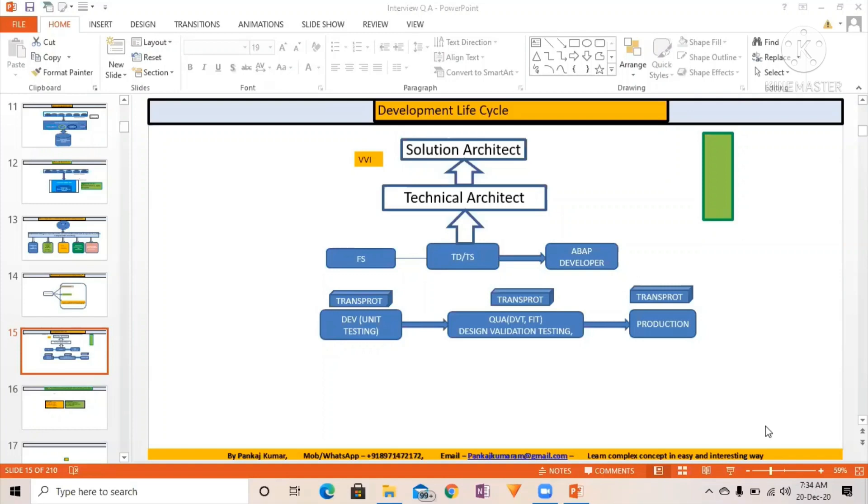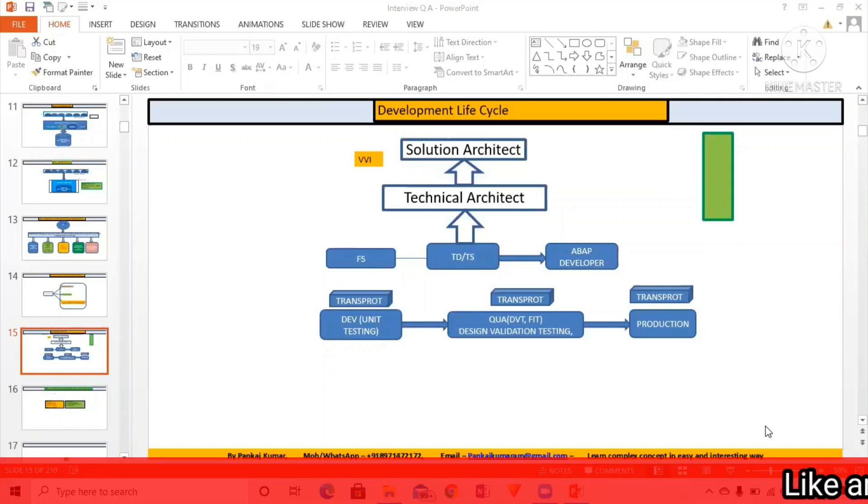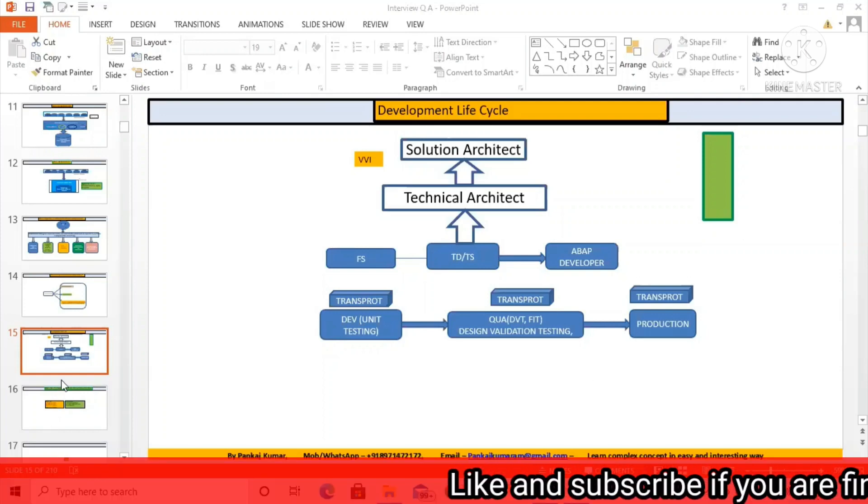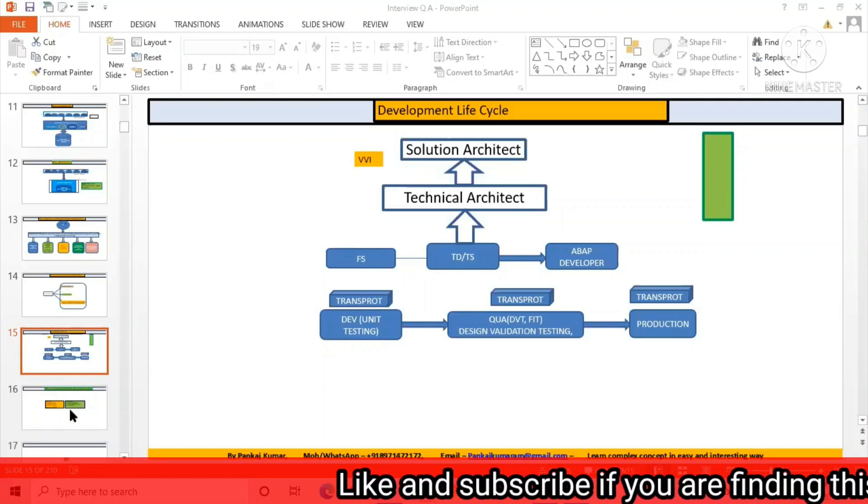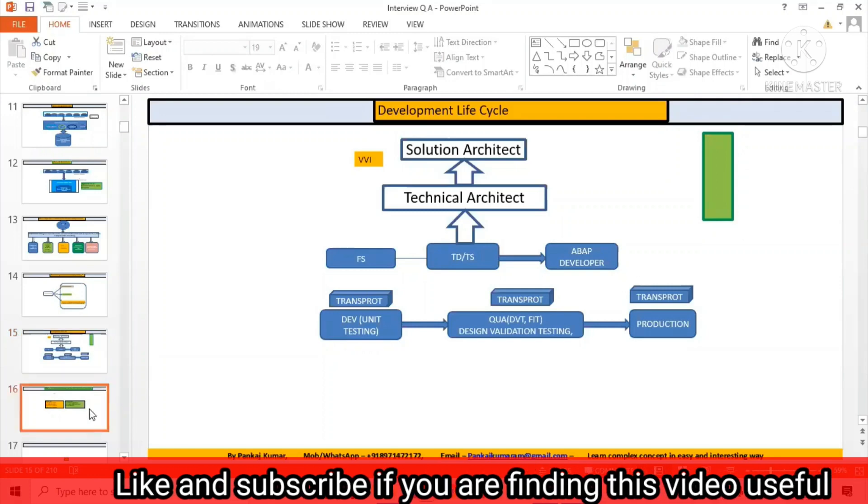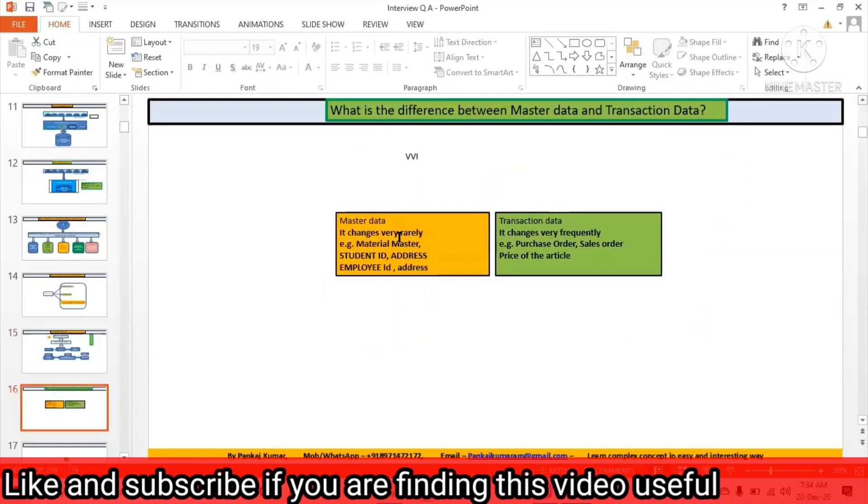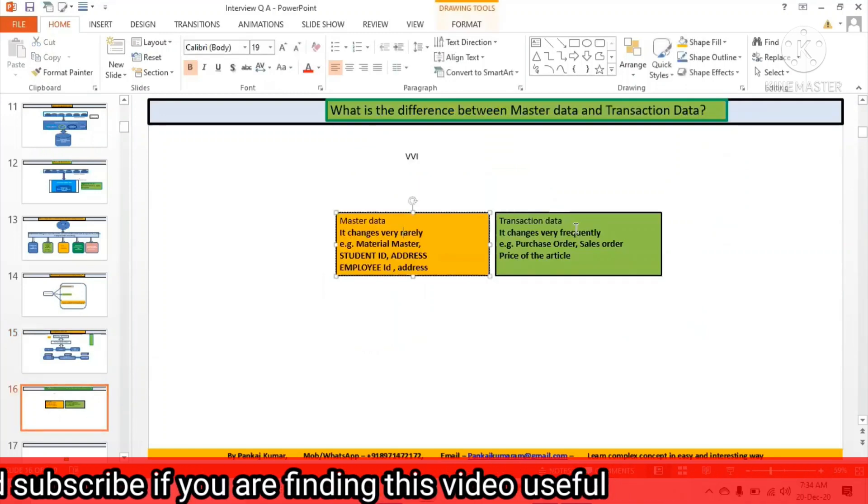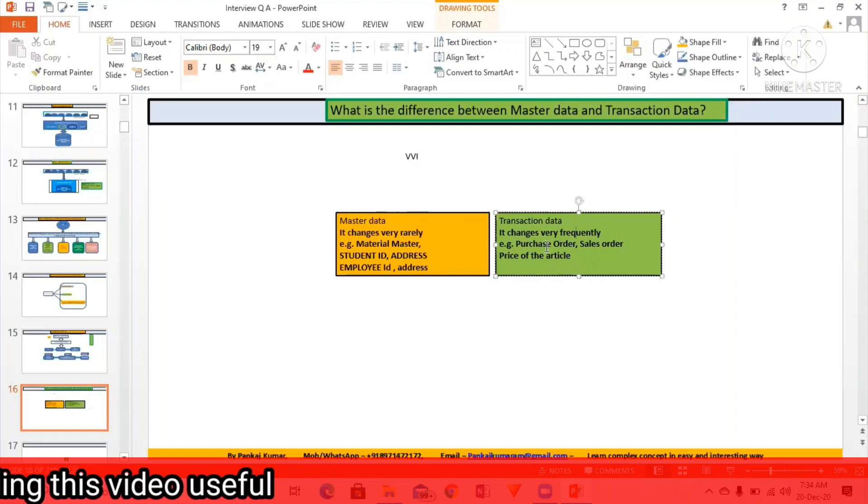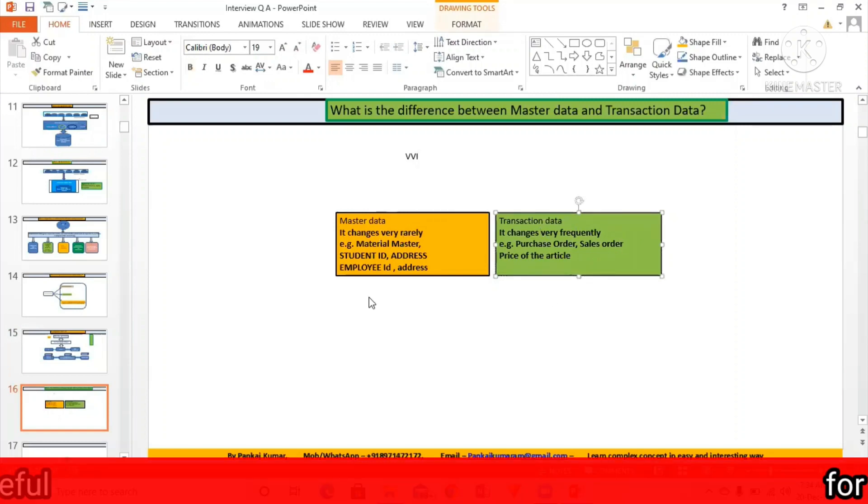Okay, so master data changes rarely, very good. And transaction data changes frequently, very good. You all know very well, your concept is good about the master data and transaction data. So master data changes very rarely, transaction data changes very frequently.